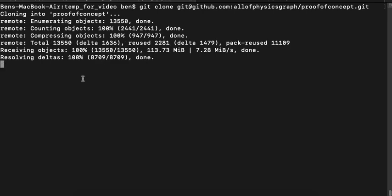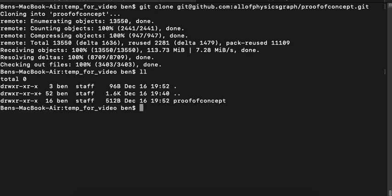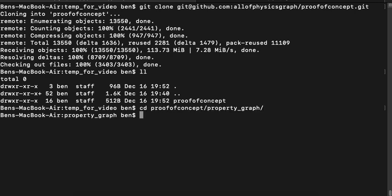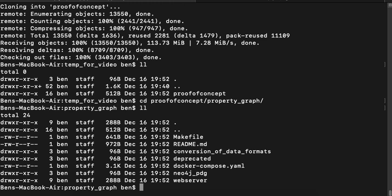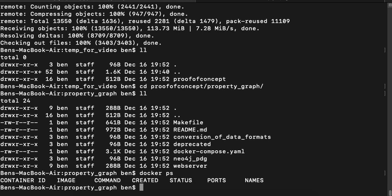I already have Docker running. We're going to use Docker to run the software in containers. Once I've extracted that directory, I'm going to cd into proof of concept and property graph. I'm going to show you that I don't have Docker images already running using docker ps, so I'm not running anything.